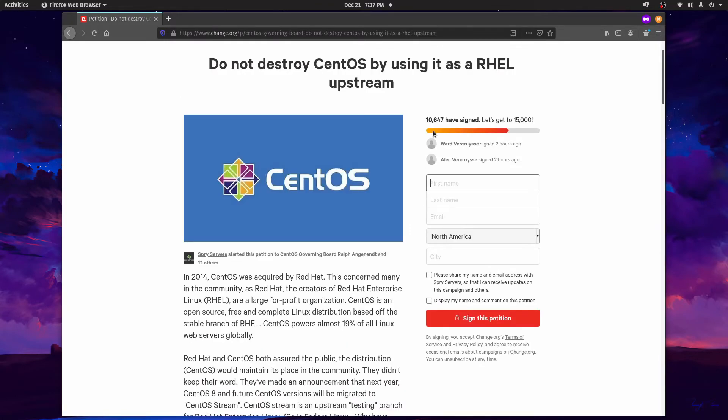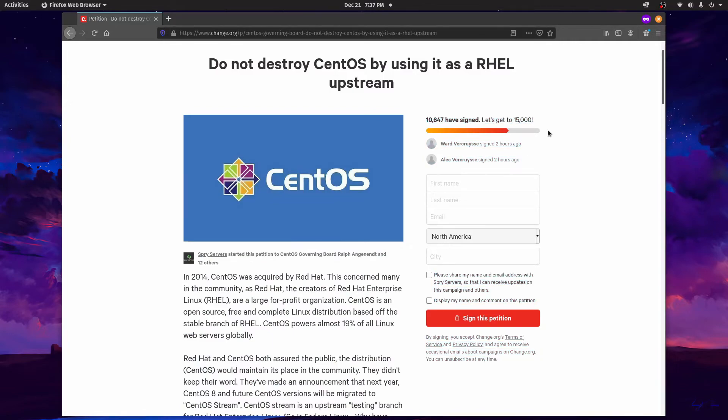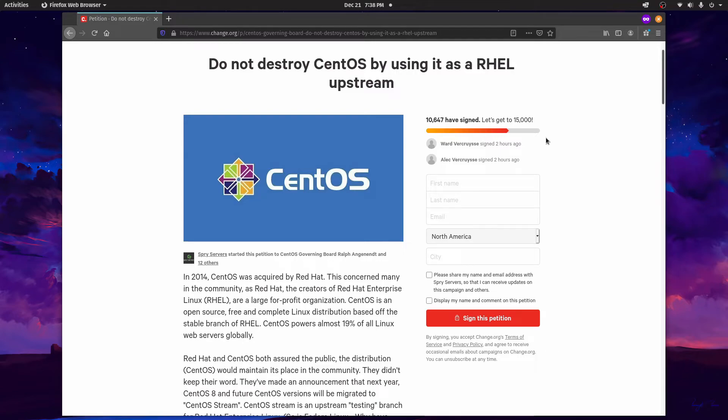So the petition has gained good traction already. It has almost 11,000 people signing the petition and it's being shared across many platforms now to try and get the word out. If you are interested in trying to save CentOS, the stable branch, make sure to check out this petition.